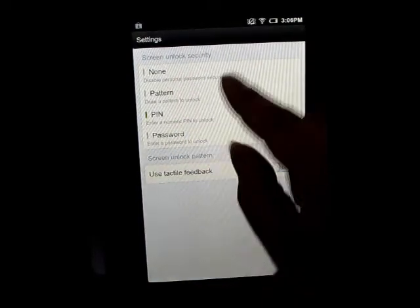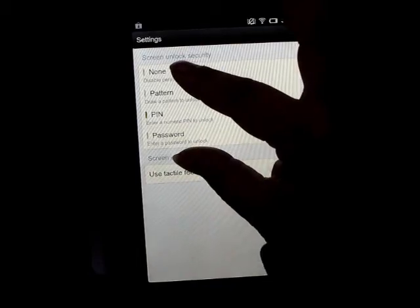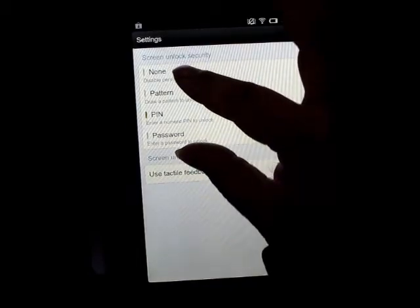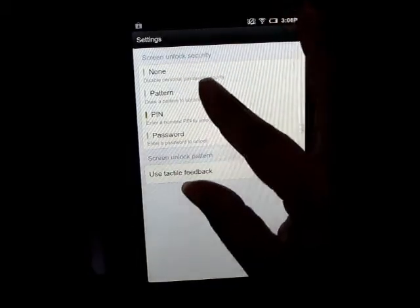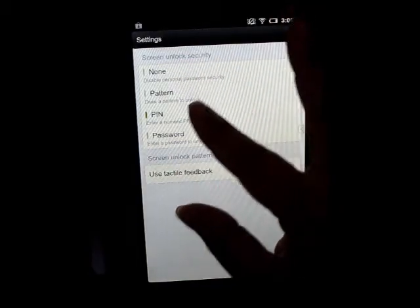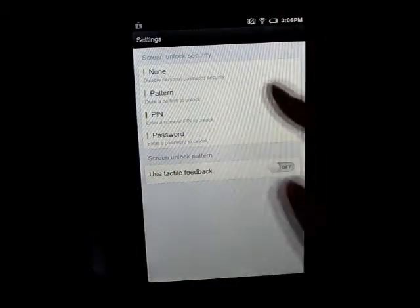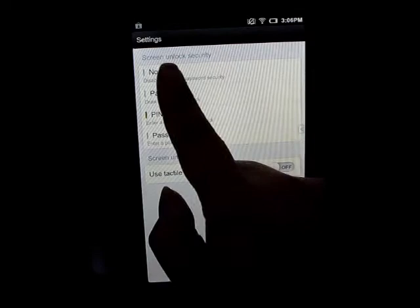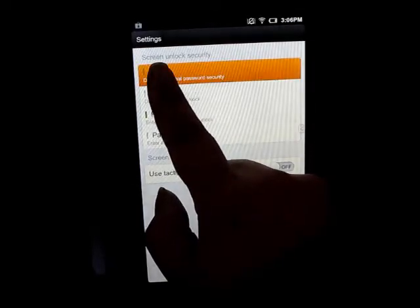After that, you will see the four sections. So if you click on the PIN, none, pattern, PIN, password or something, you go on the none.